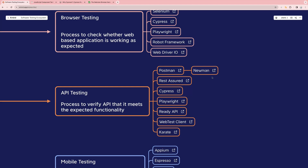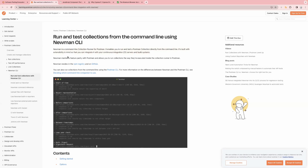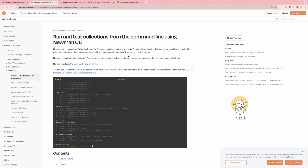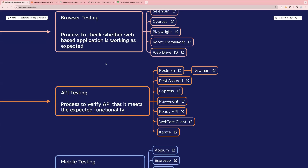Postman is used for performing manual testing and you can also create scripts to do automation using Postman. Newman is a command-line interface to run your Postman collection. Rest Assured lets you automate your API and verify the response and status codes. With Cypress, you can do the same thing. If you want to read more, just click on the link — for example, this is the documentation page for Newman, which is a command-line collection runner for Postman that enables you to run and test a Postman collection directly from the command line.